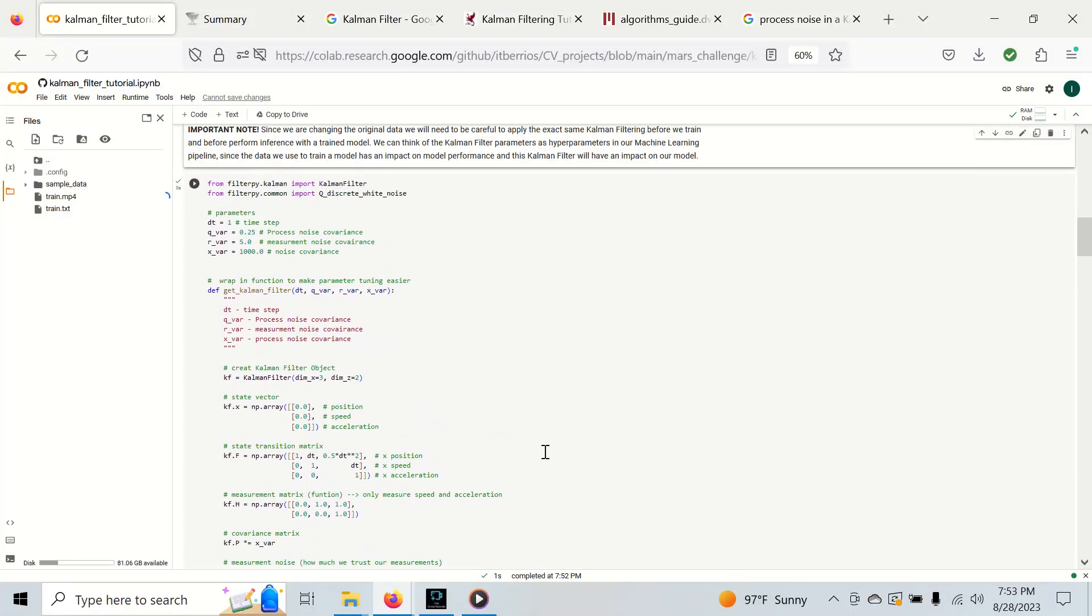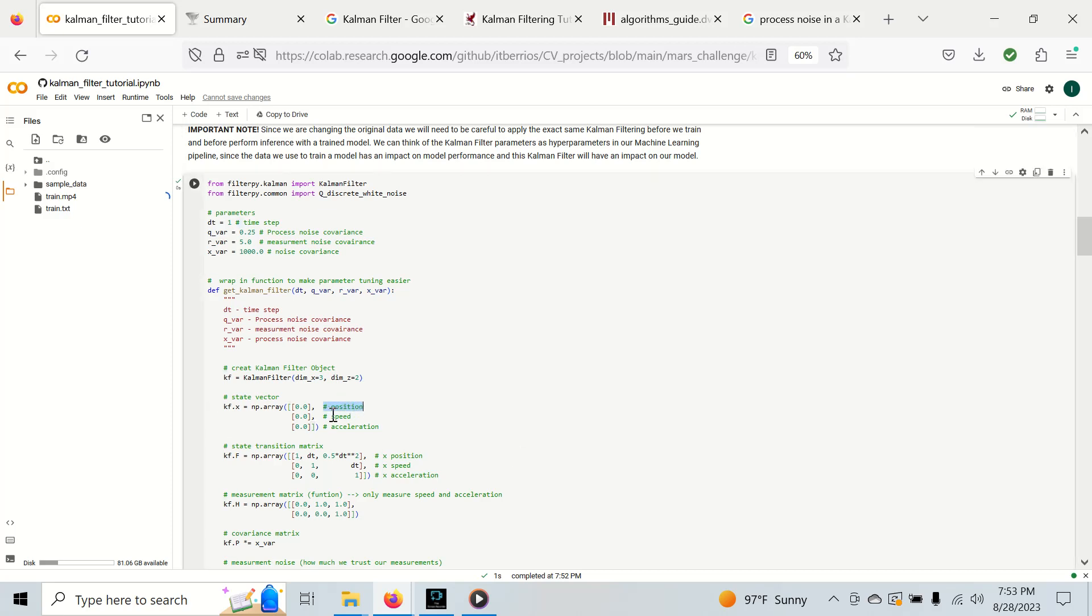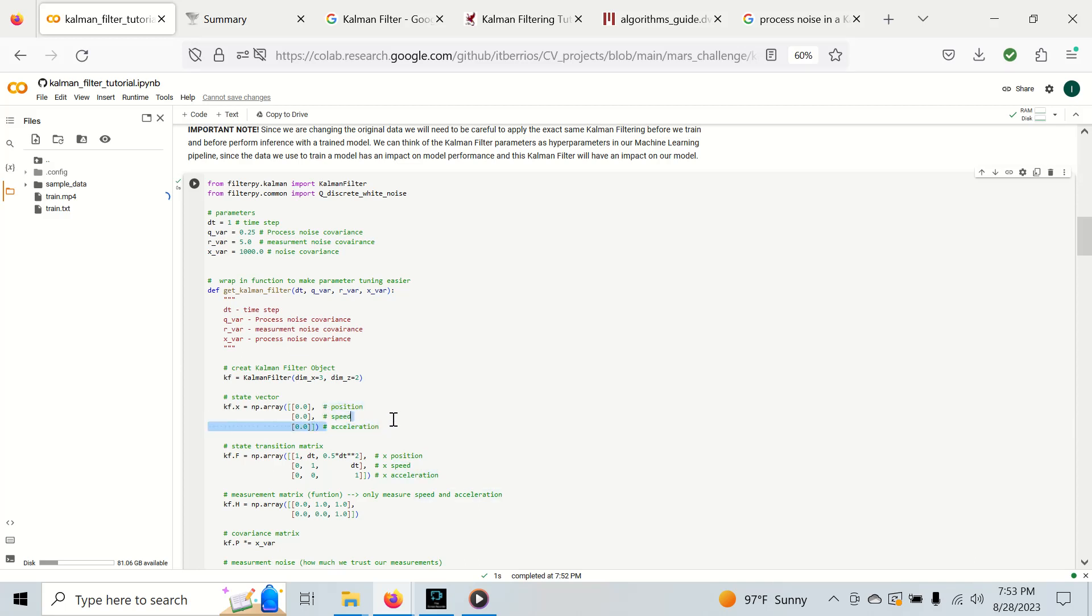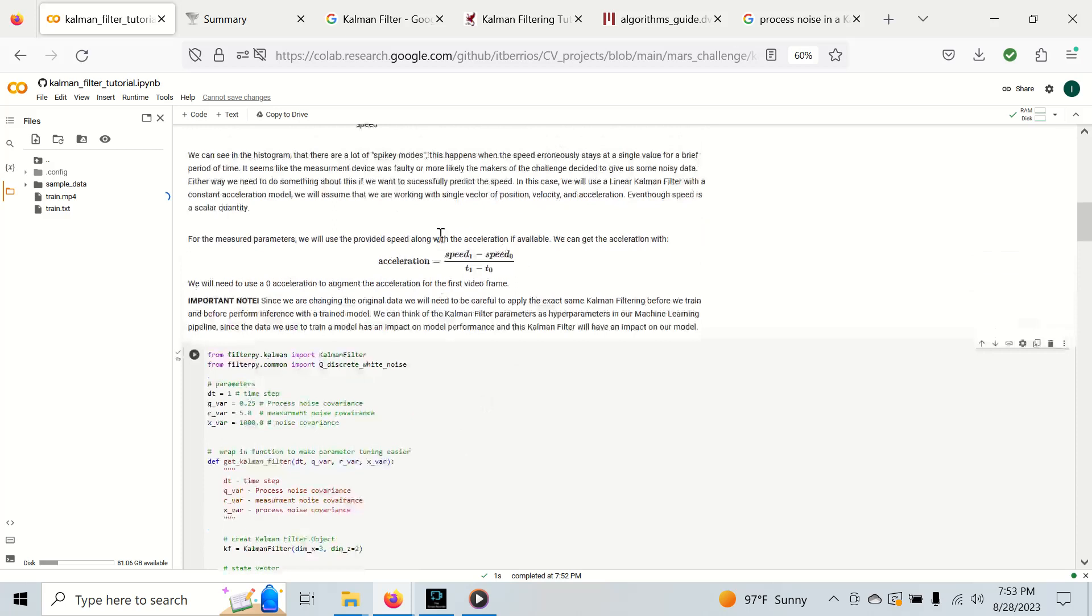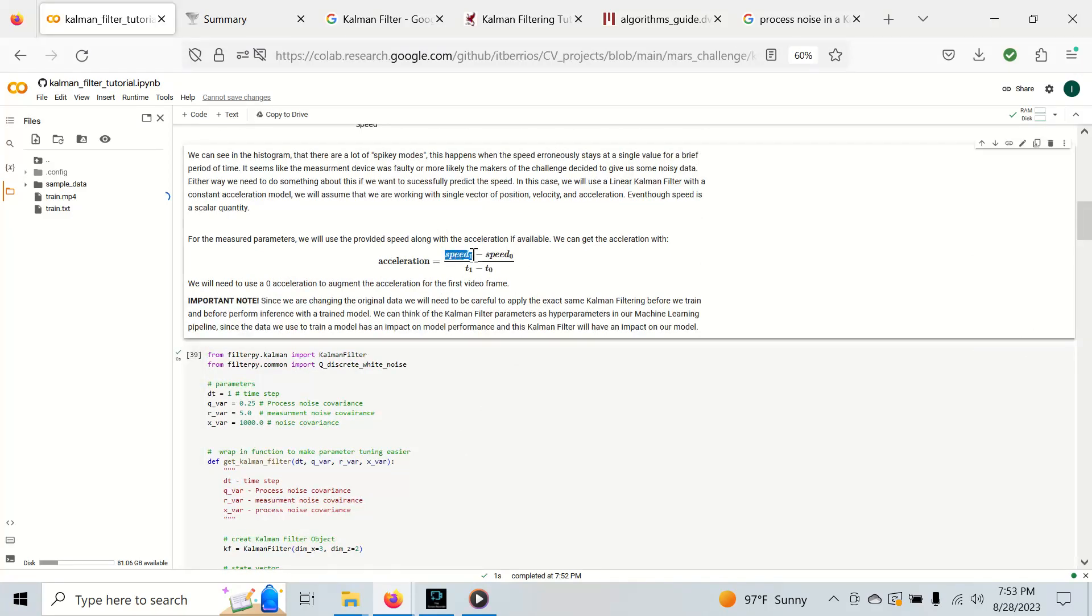For a Kalman filter we're going to use a constant acceleration model. It basically means we're going to model position, speed, and acceleration, but we're only getting speed data in our dataset. We're going to get speed from our data, acceleration from the first derivative of speed, which is current speed minus previous speed divided by current timestamp minus previous timestamp.